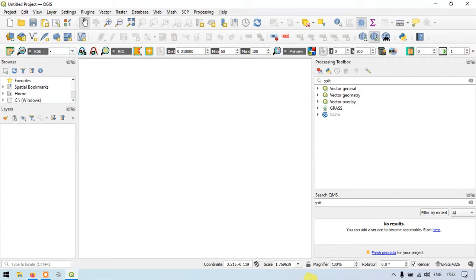Hi, hello everyone. Welcome to GIS Madras. Today I will show you how to split and merge a polygon in QGIS. So let's get started.